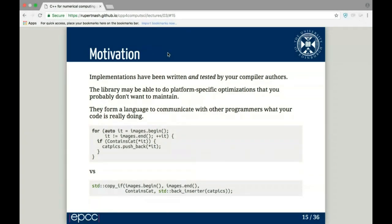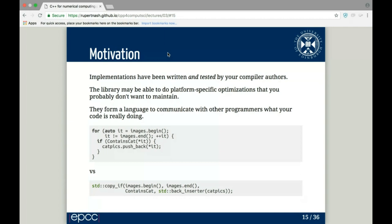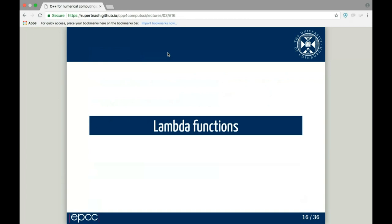One reason I find these algorithms useful is that they form a language to communicate with other people — and that includes yourself in the future. They express the intent of what you want to do. The first code fragment has to be read in detail, whereas the second example is much easier to understand at a glance: it's copying from the images collection into the cat_pics collection if the item contains 'cat'. You can read this much more quickly.